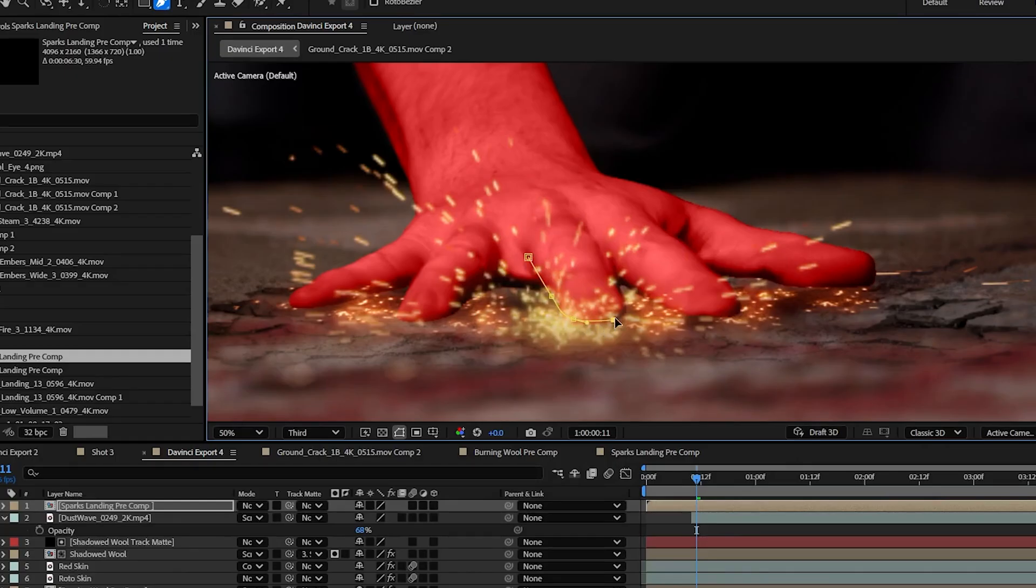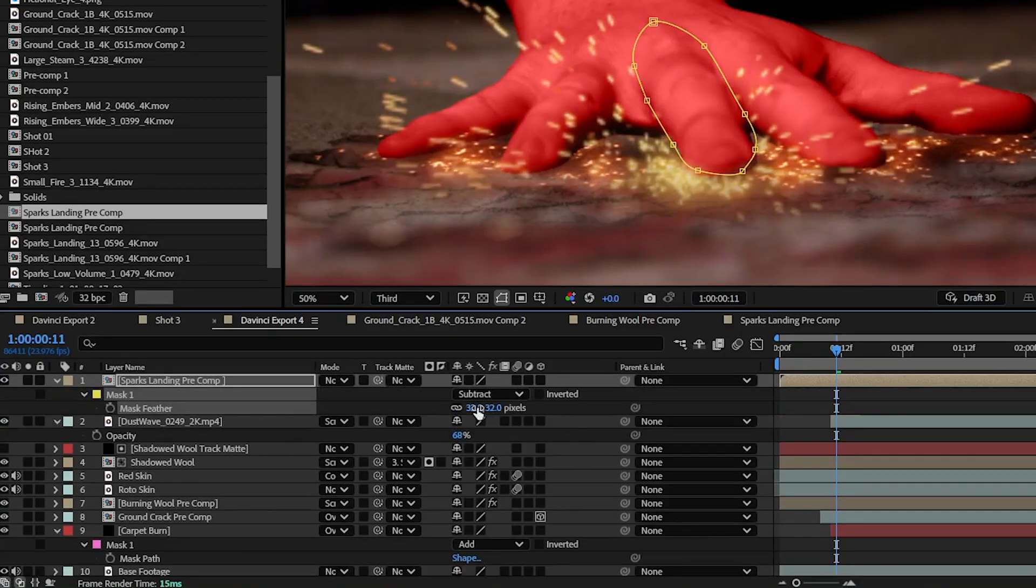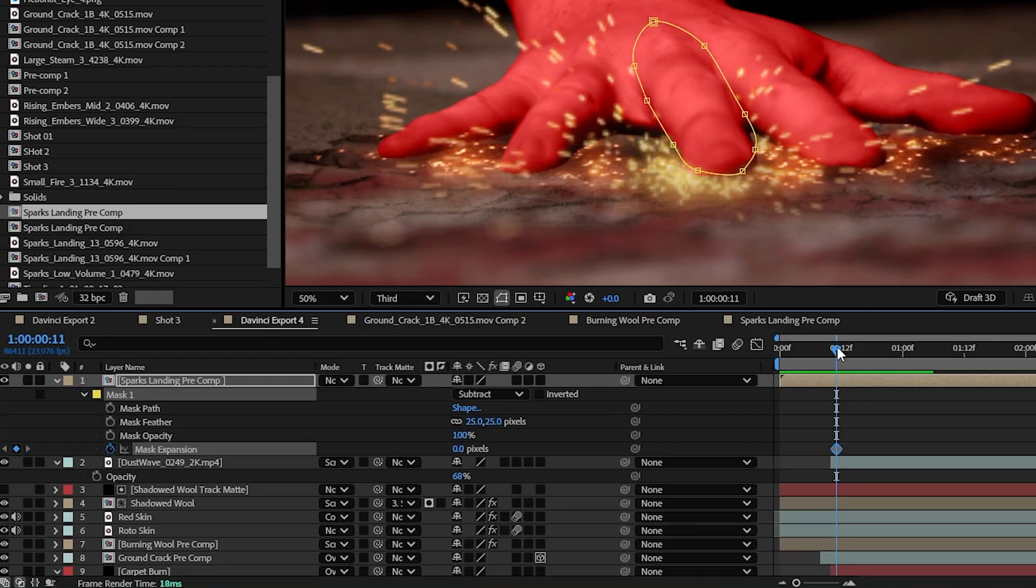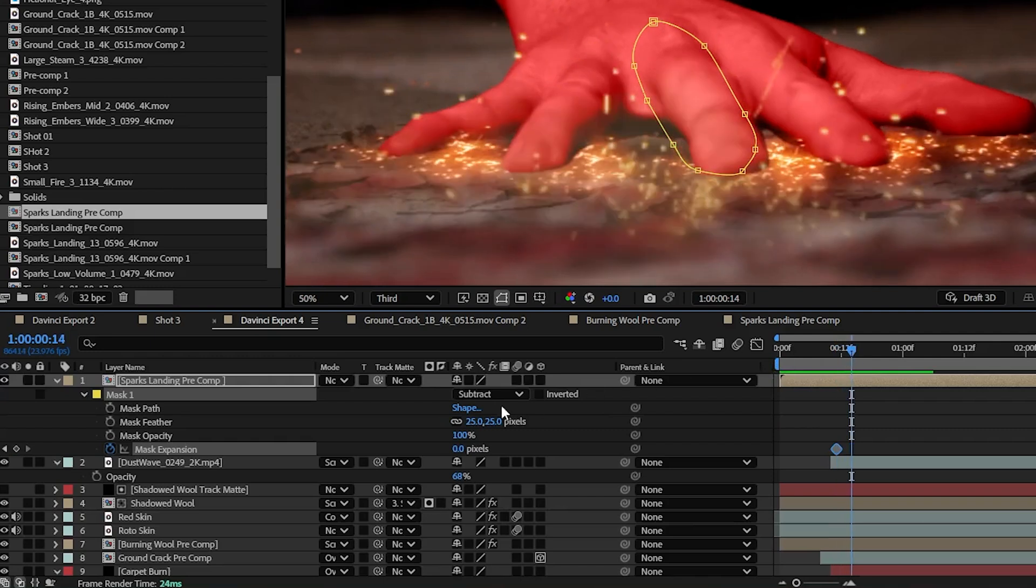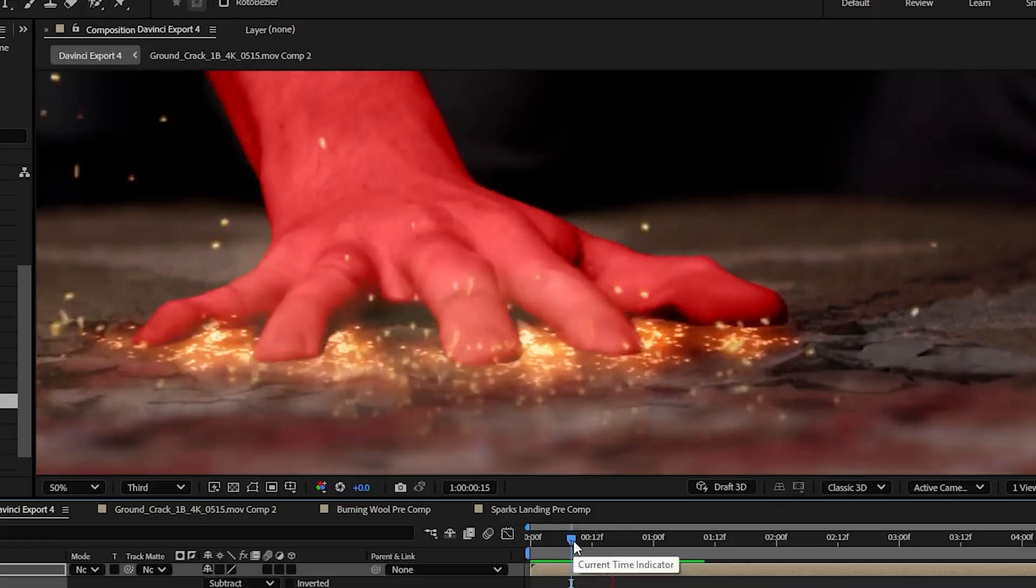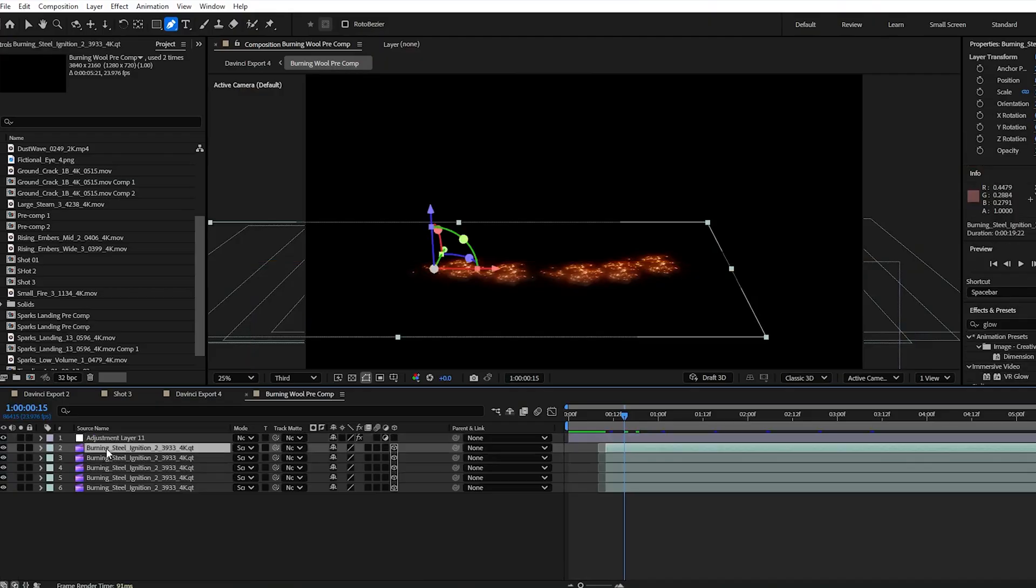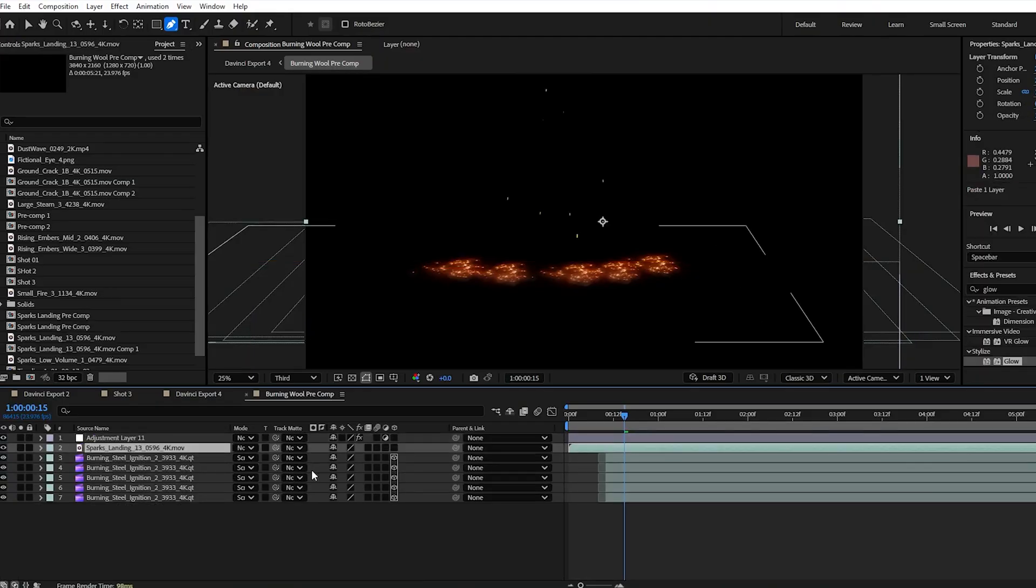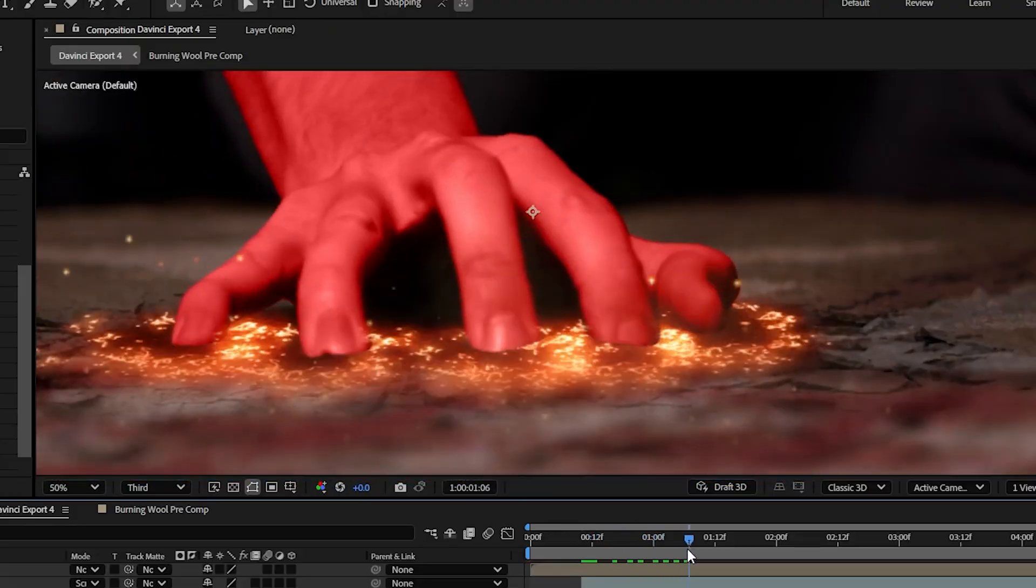And then back in our main comp, we're going to mask out our middle finger and set the mask to subtract and set the feather to 25. Then I'm going to keyframe the mask expansion to decrease over the next several frames. This helps the sparks blend into the scene and appears though they come from the inside of my hand and burst their way out. Then we're going to take a copy of our sparks layer and put it in our shadowed steel wool pre-comp so sparks land in the shadow of the hand as well.